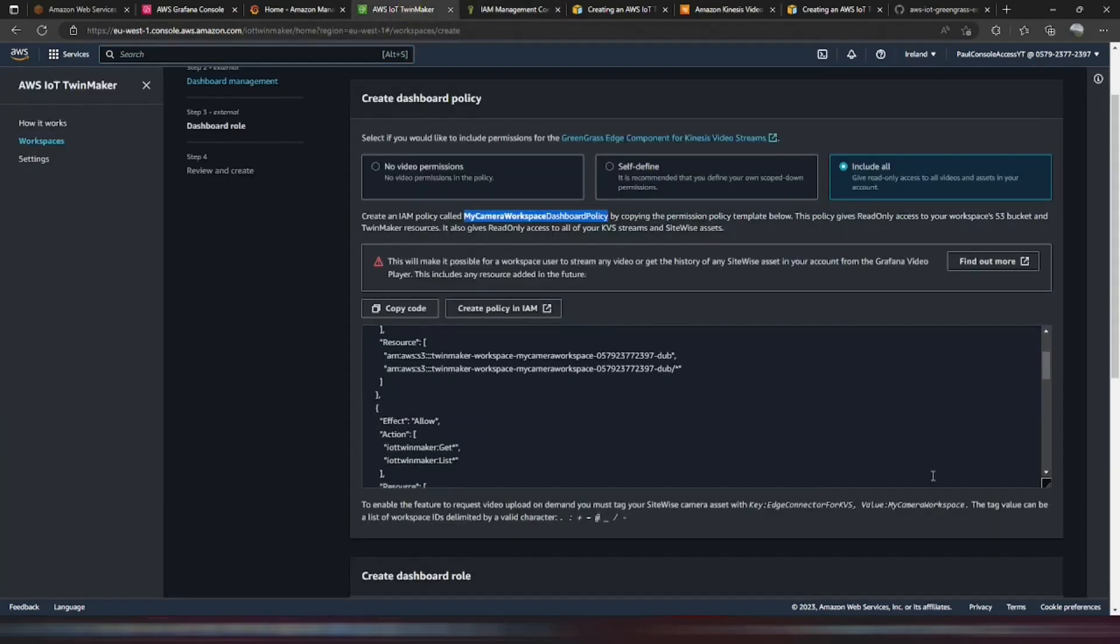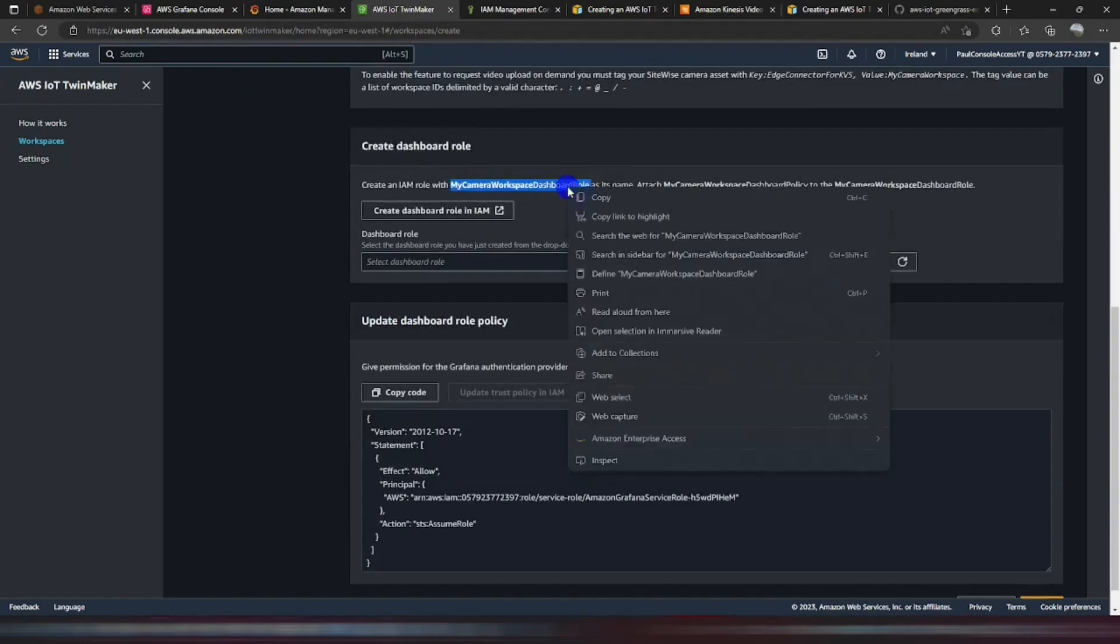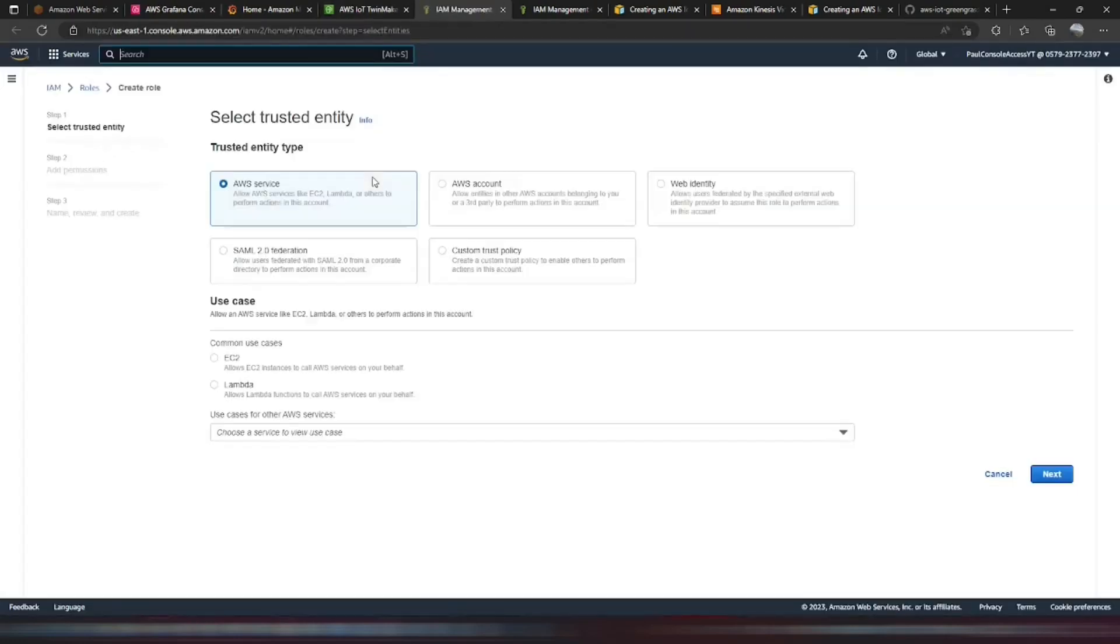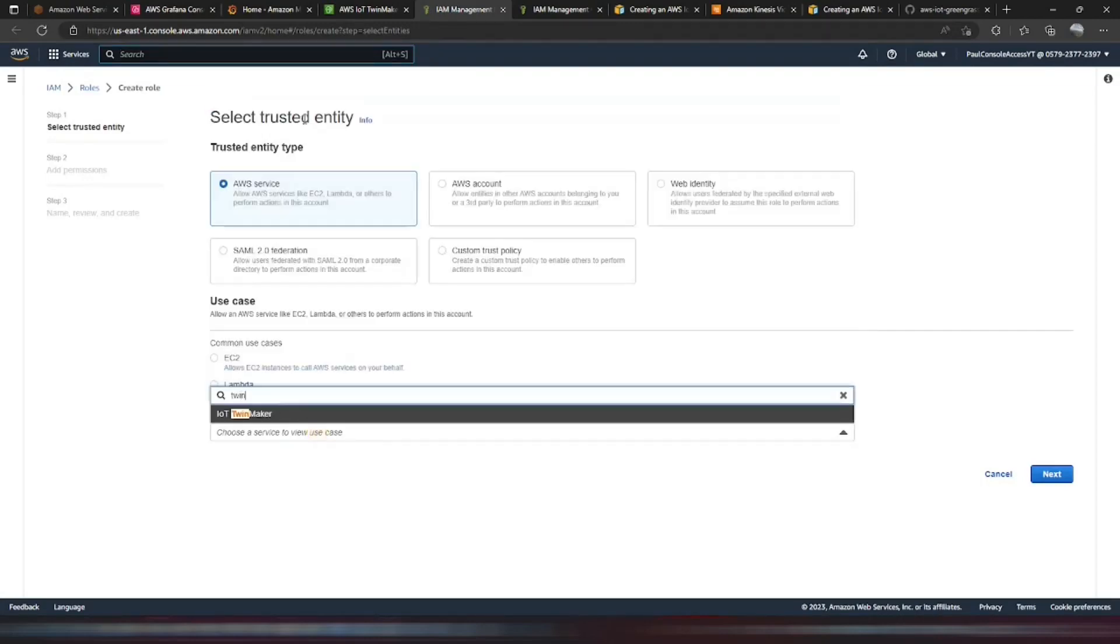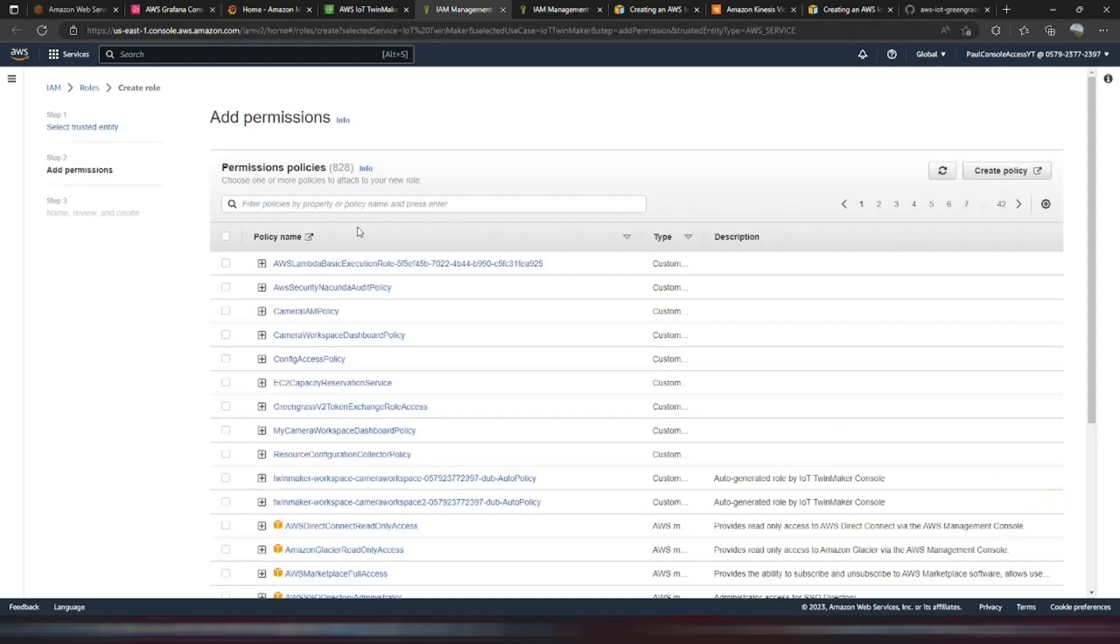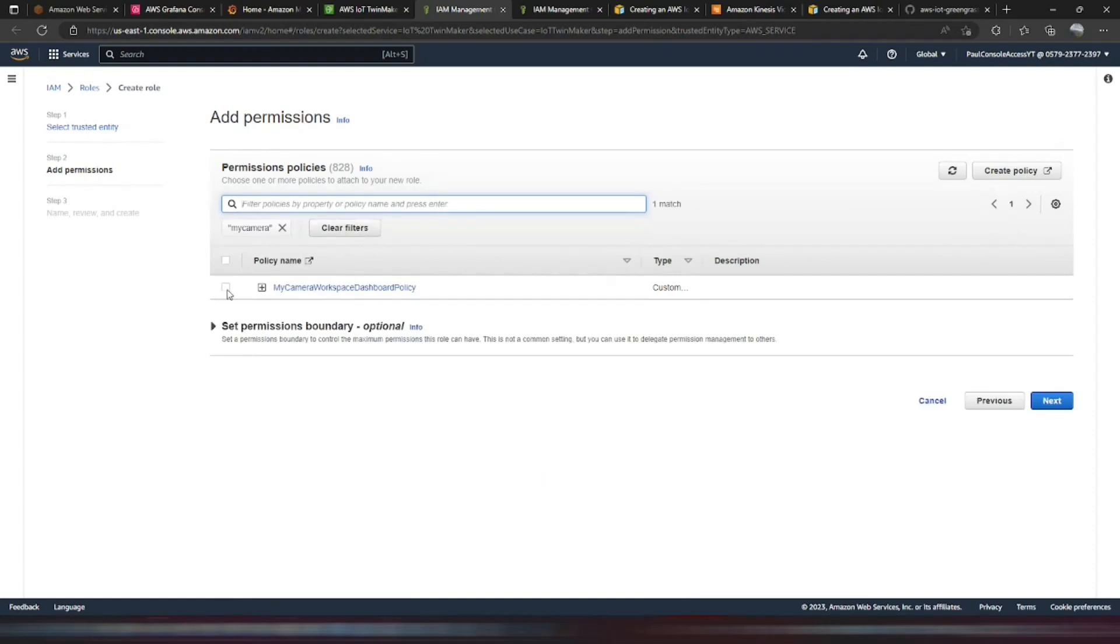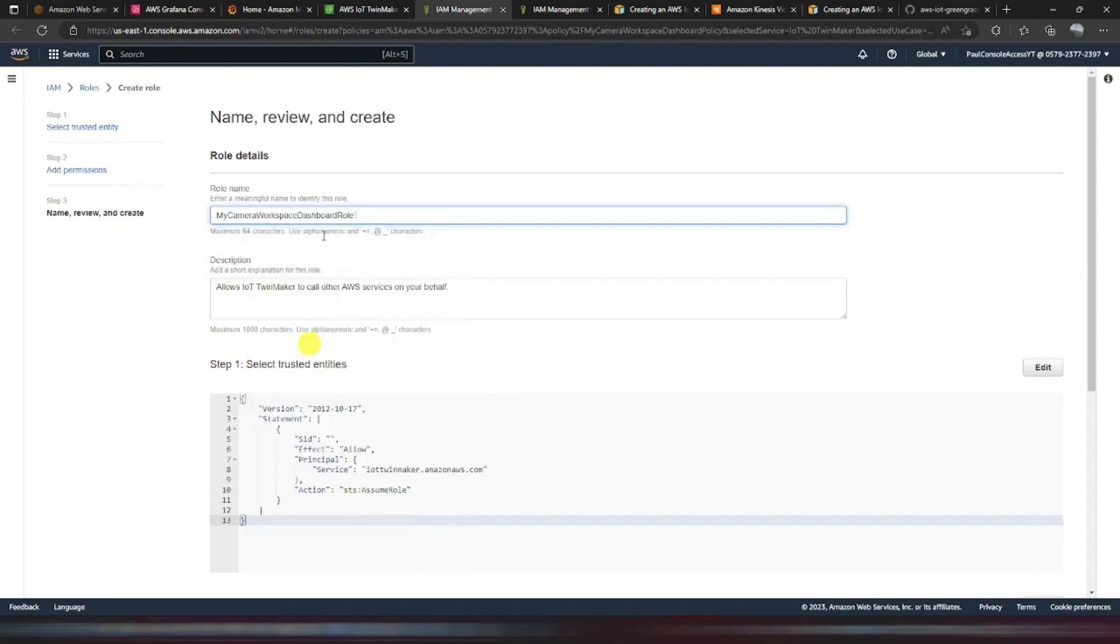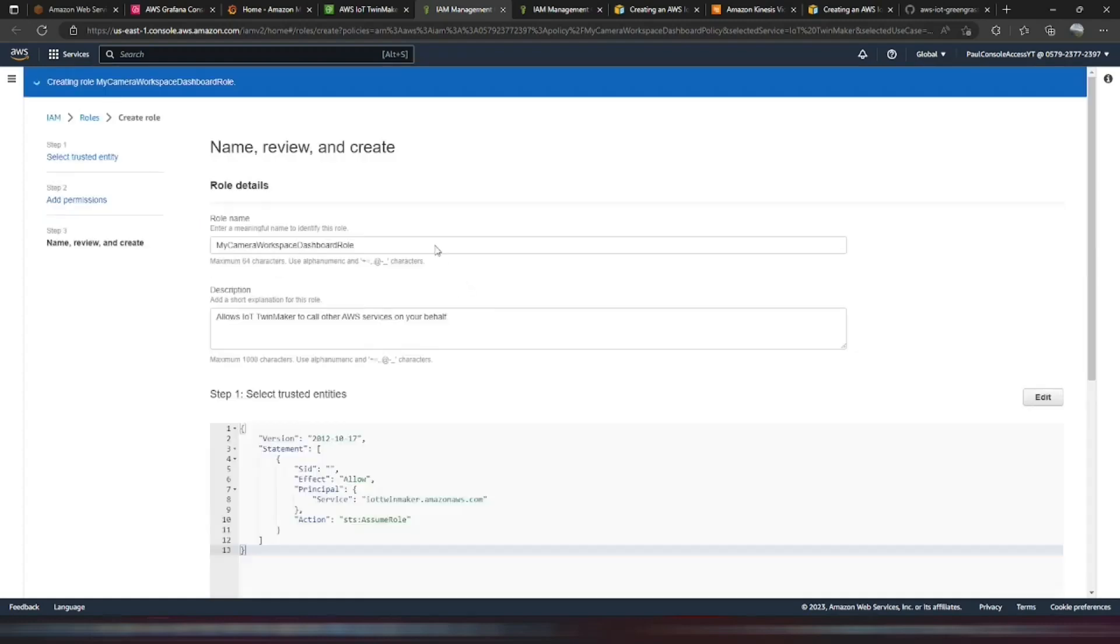We can scroll down to the next part, which is Create a Dashboard Role. So we copy that name. And we've got to attach our policy to that dashboard role. So it's a starting block if we just use TwinMaker. And we should be able to find that policy that we had. So we'll attach that. And paste the role name. Remove that space. Create that role.